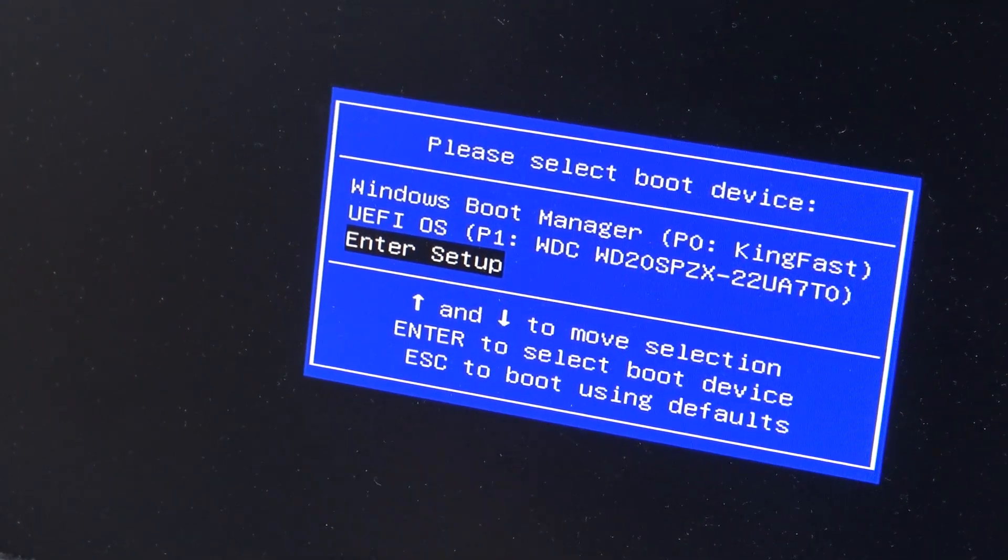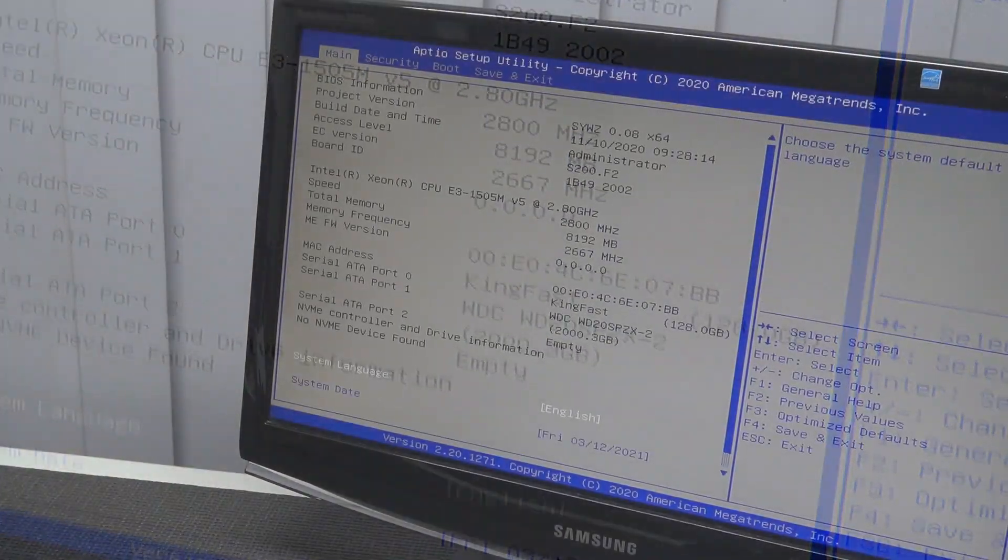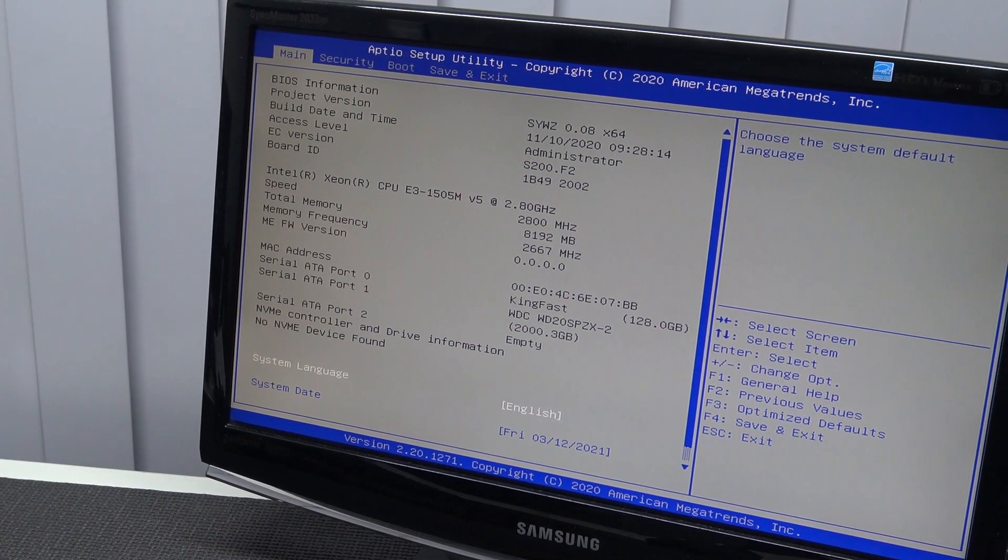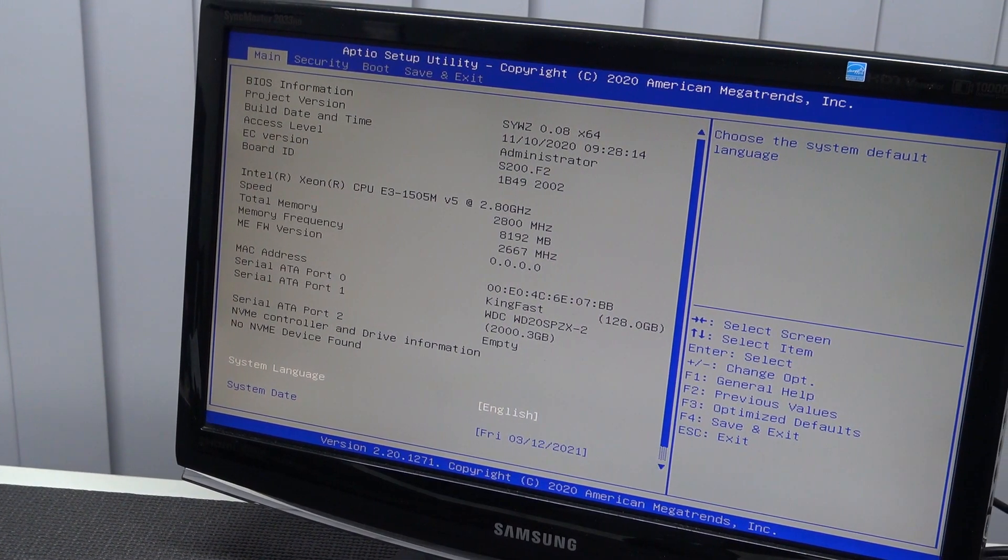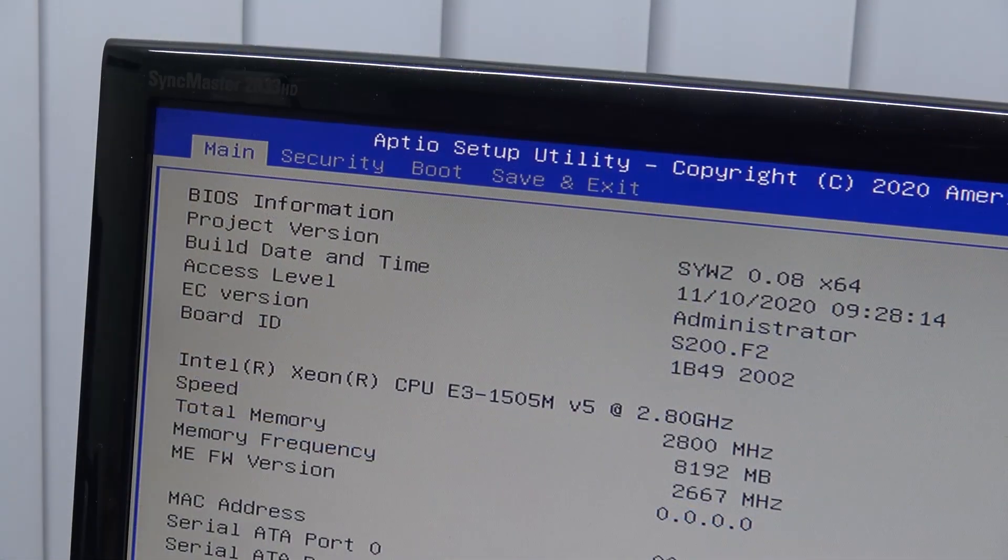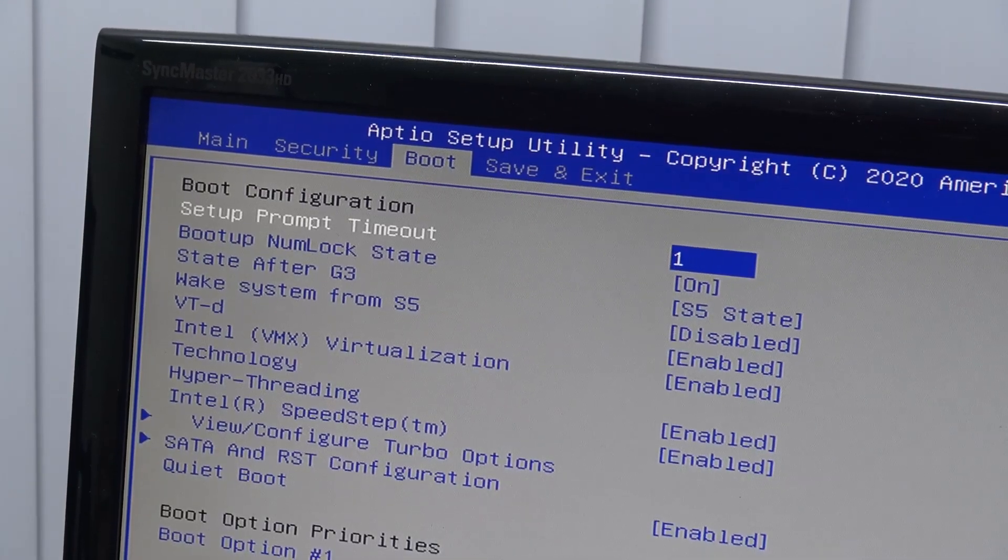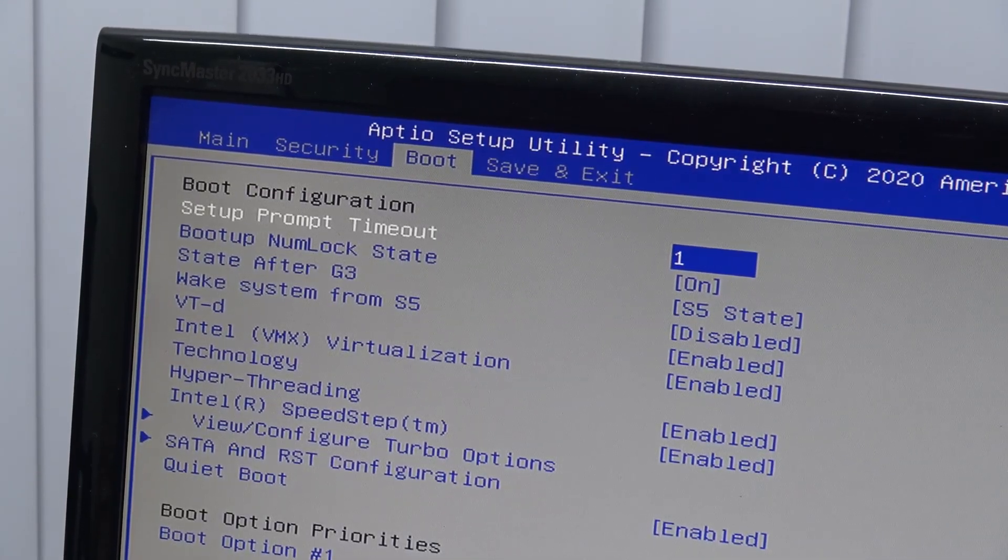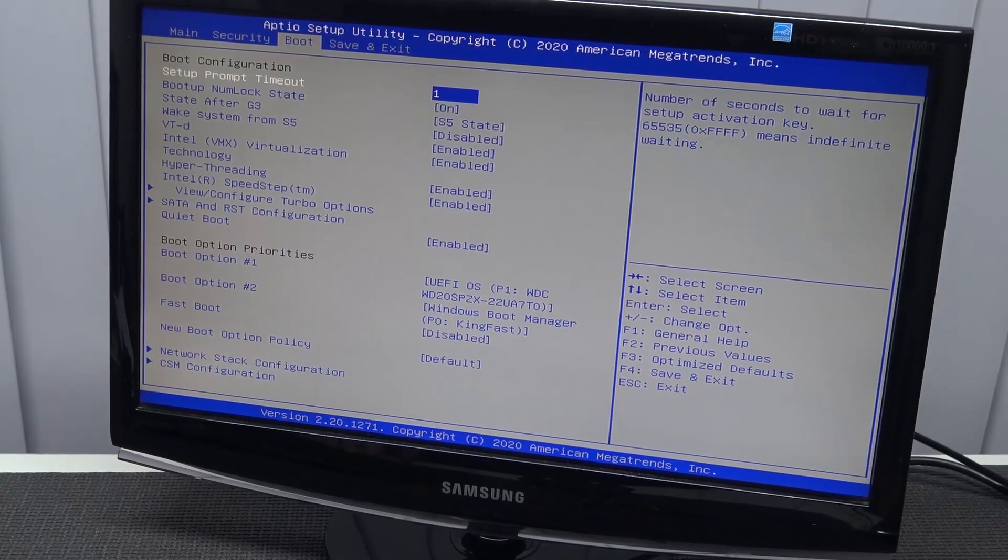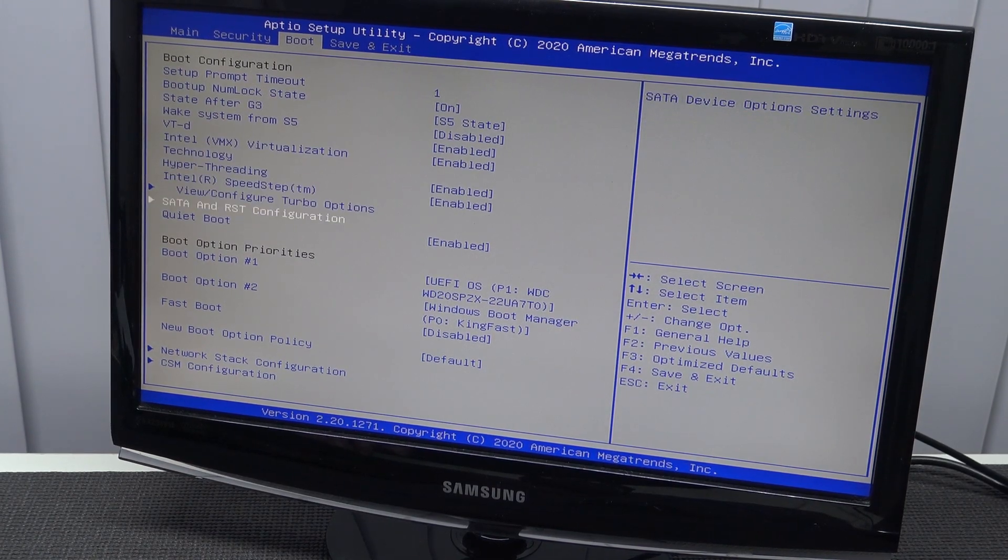What we're going to do is choose enter setup. Now we're going to get into the BIOS. What we need to do is go to the boot method. The reason why is because we need to tell the machine that it needs to boot up with the right priorities. The first one needs to be the Linux partition.